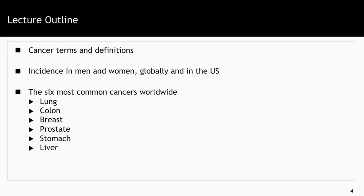The lecture outline: we're going to go through the cancer terms and definitions, the incidence in men and women globally and in the US of cancer overall, and then we're going to talk about the six most common cancers worldwide — lung cancer, colon cancer, breast cancer, prostate cancer, and stomach and liver cancer.